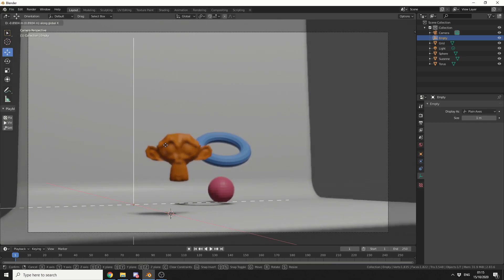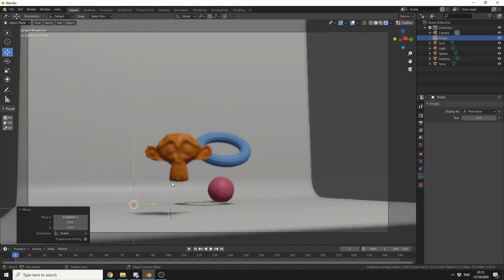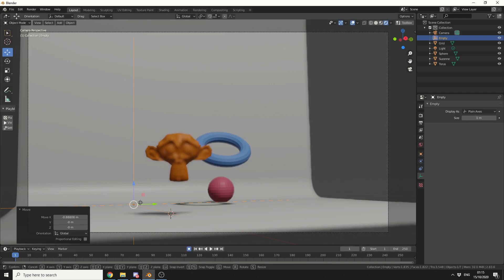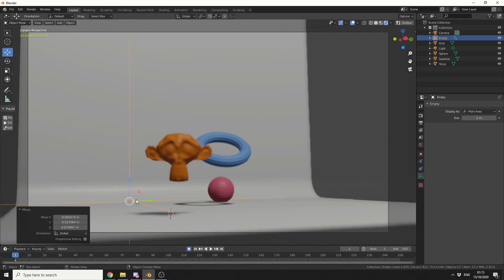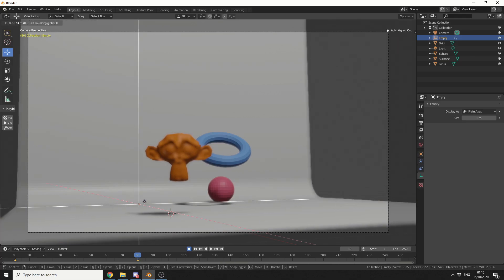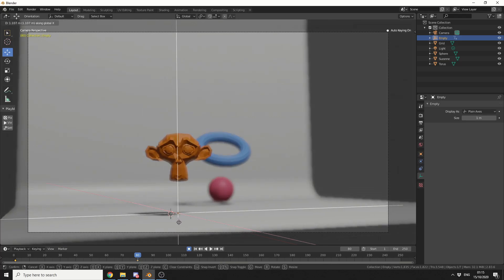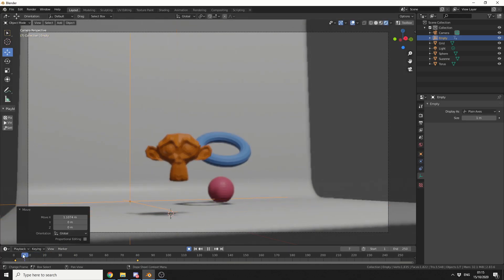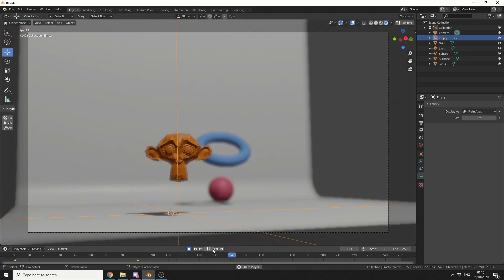And obviously, this can be keyframed as well, so I'll just stick a keyframe here on frame 1. And on frame 80, for example, I'll press G to grab, I'll press X, and I'll move it to here. And this means I get this nice depth of field switch, very easy to do.